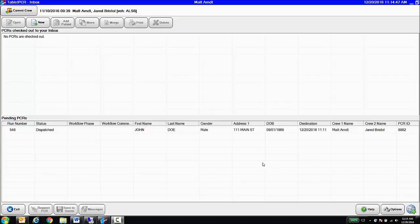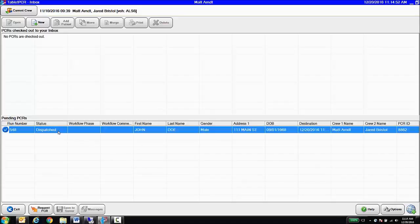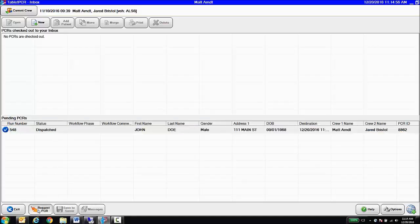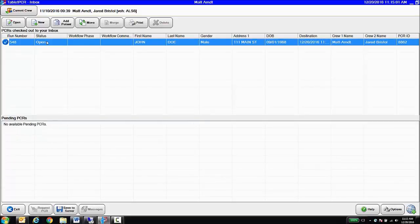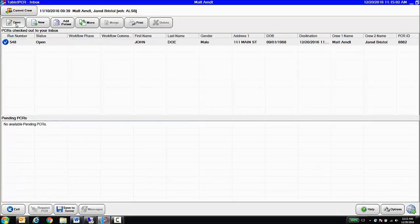So here we see in our RescueNet tablet PCR inbox, we've got our dispatch record that came from CAD. It is a PCR now ready to go, so I'm going to request that record, check it out into my active PCRs area, and open it up.